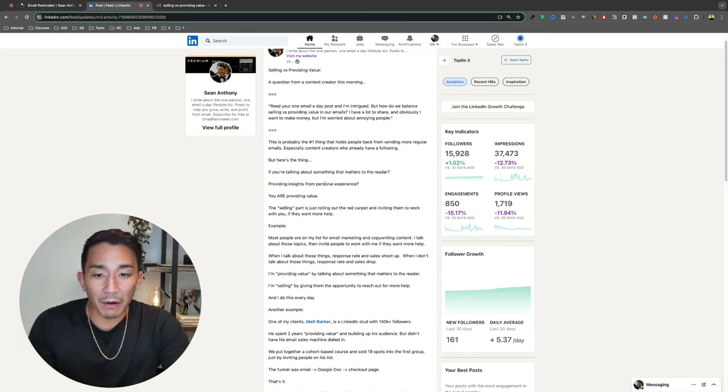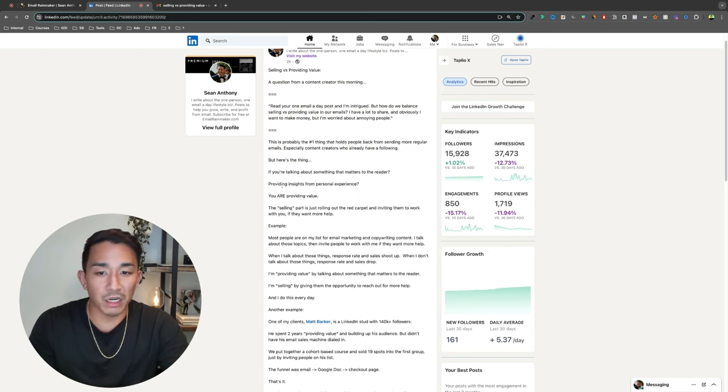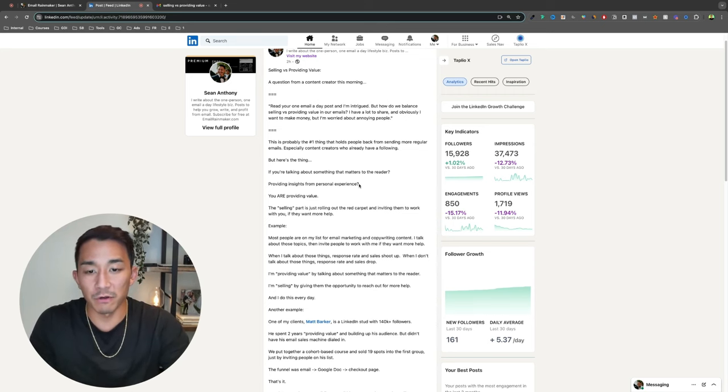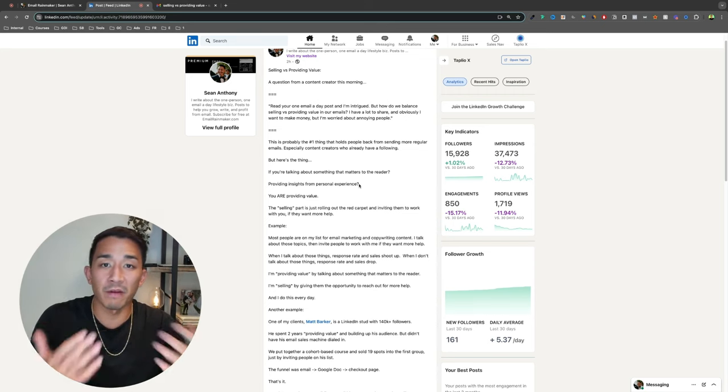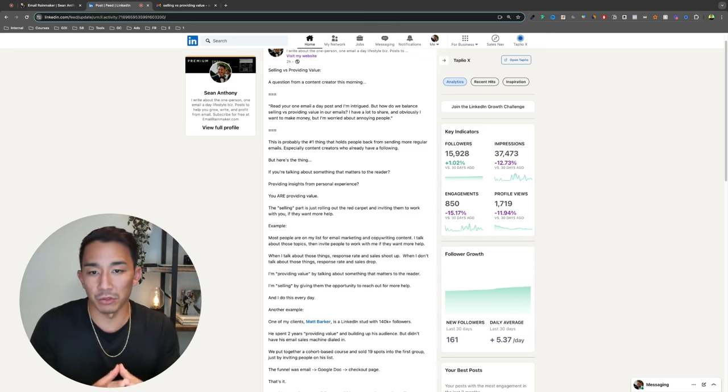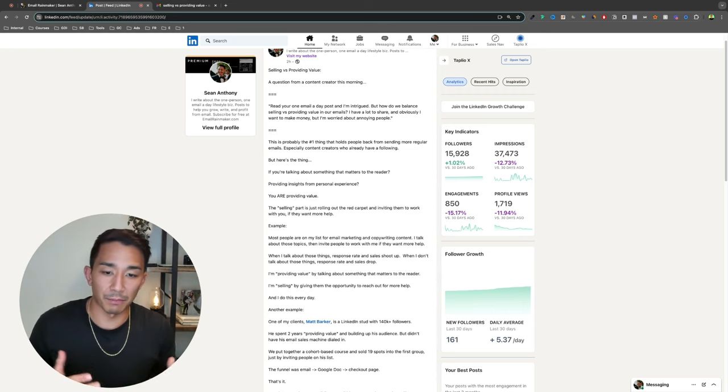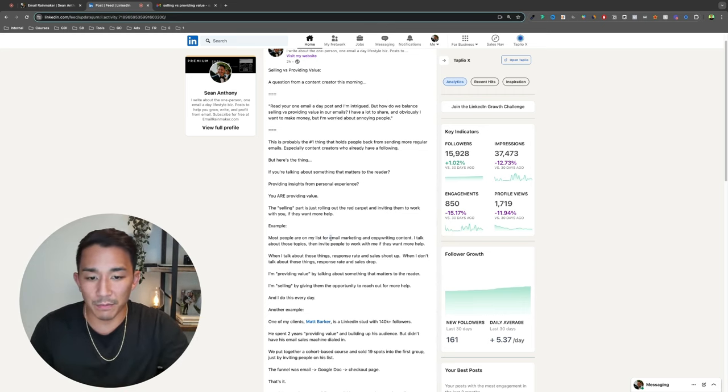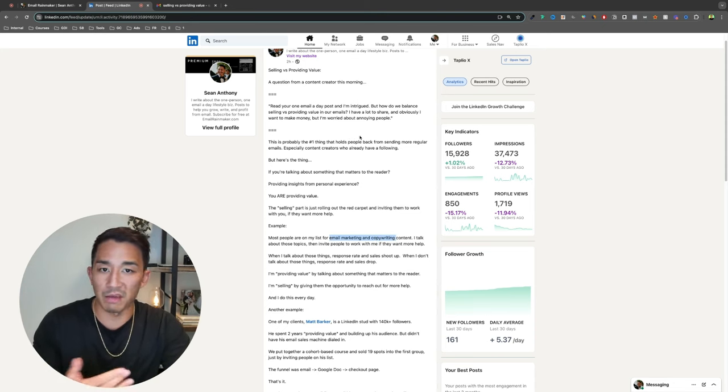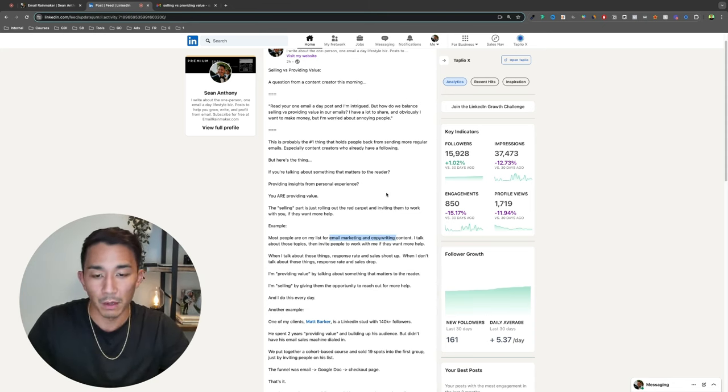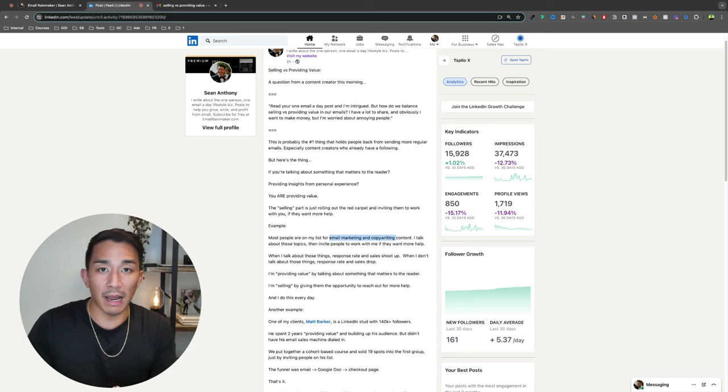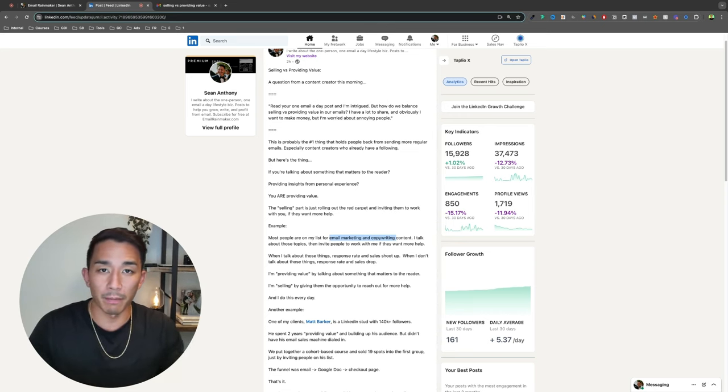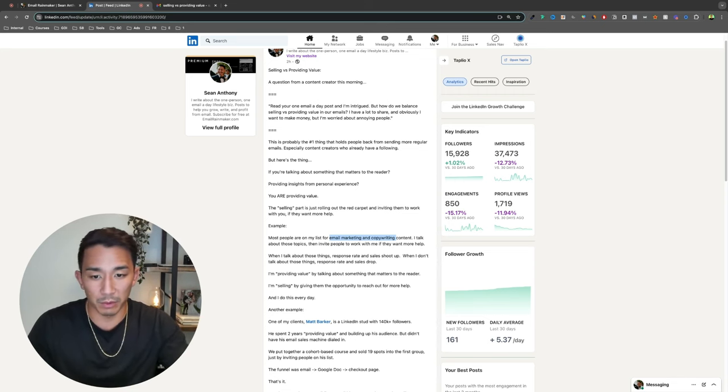So providing value, no one really talks about like what exactly that means. One of the ways you can provide value is giving insights from personal experience. If you do that, you are providing value as long as you're talking about something that matters to the reader. So for my stuff, as an example, I talk a lot about email marketing and copywriting. That's why a lot of people join my list or they follow me on LinkedIn or any of the other platforms. So whenever I talk about these things, I get sales and I get higher response rates because people care about email marketing and copywriting or that's what they're following me for.